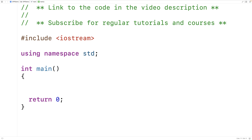In this video, we're going to learn how to clear the input buffer in C++. When we accept input from the user, the characters the user enters are going to temporarily be stored in a place called the input buffer. Sometimes we need to clear the input buffer in order to accept the next piece of input from the user. Let's go through an example where this occurs.